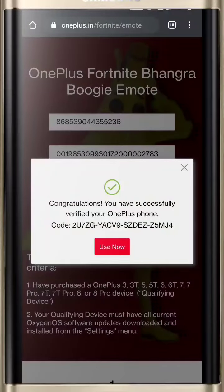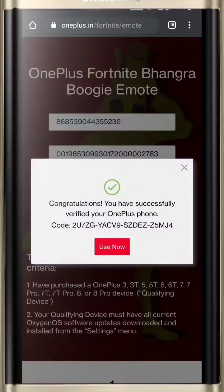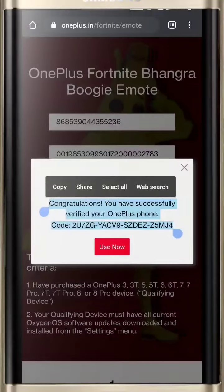Congratulations! You have successfully verified your OnePlus device. Please copy the code and click on the 'Use Now' button.